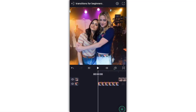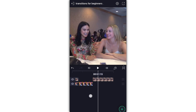Hey guys, it's me Jocelyn. Today I'm going to be showing you how to do some transitions for beginners on alight motion. Like I just said, this video is for beginners, so I will be explaining where to move your keyframes, how to use your graphs, and yeah, let's just get started.